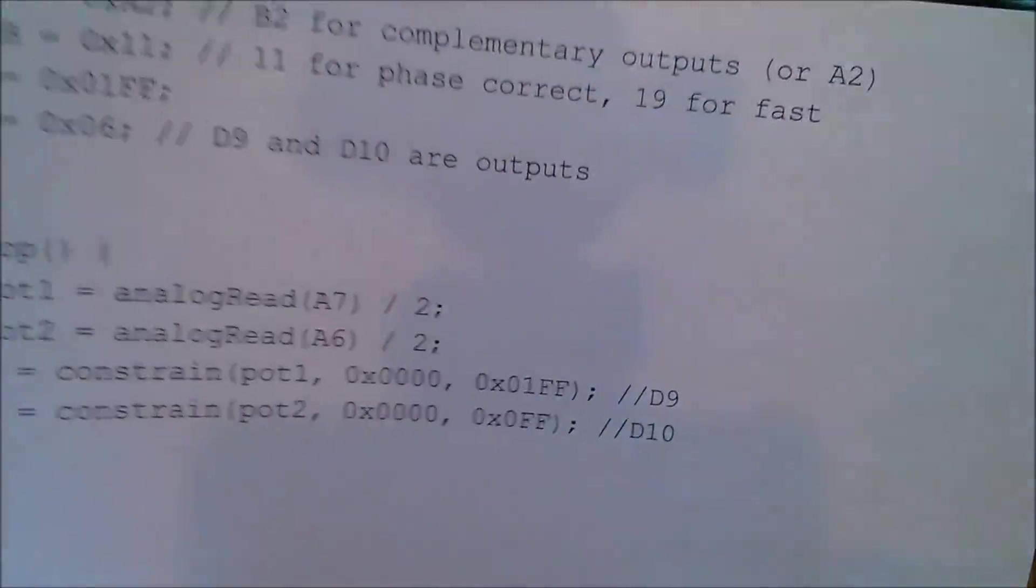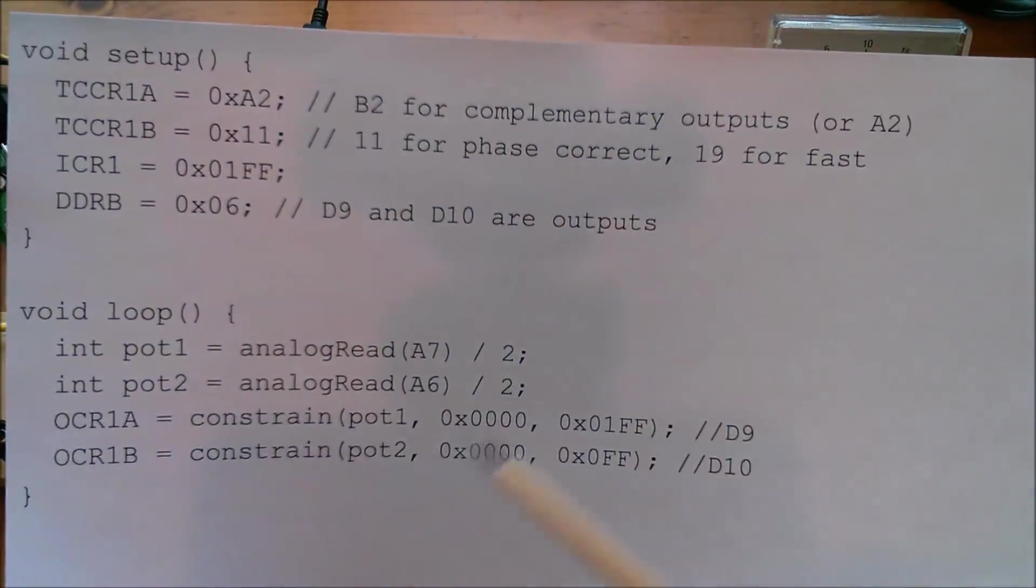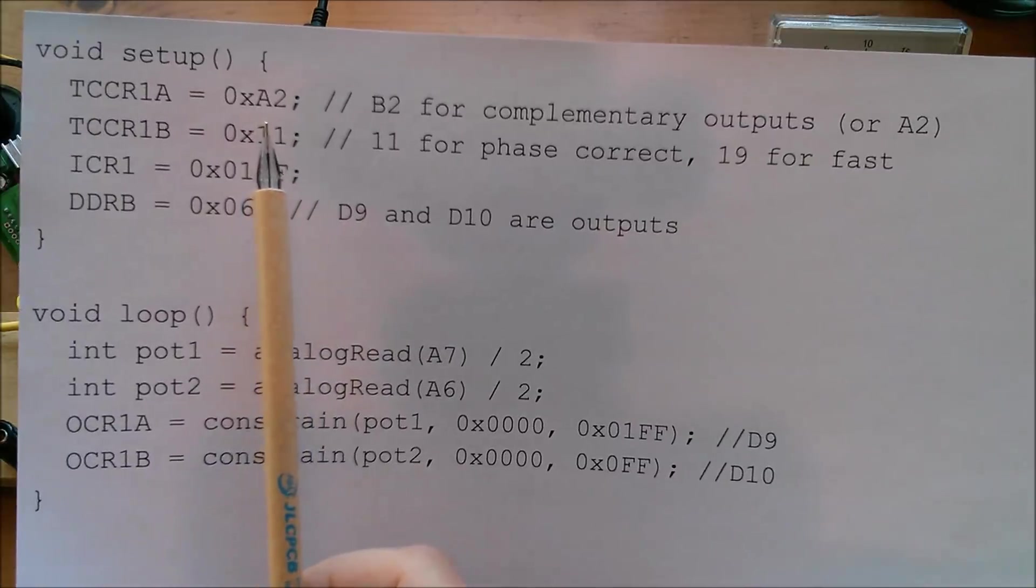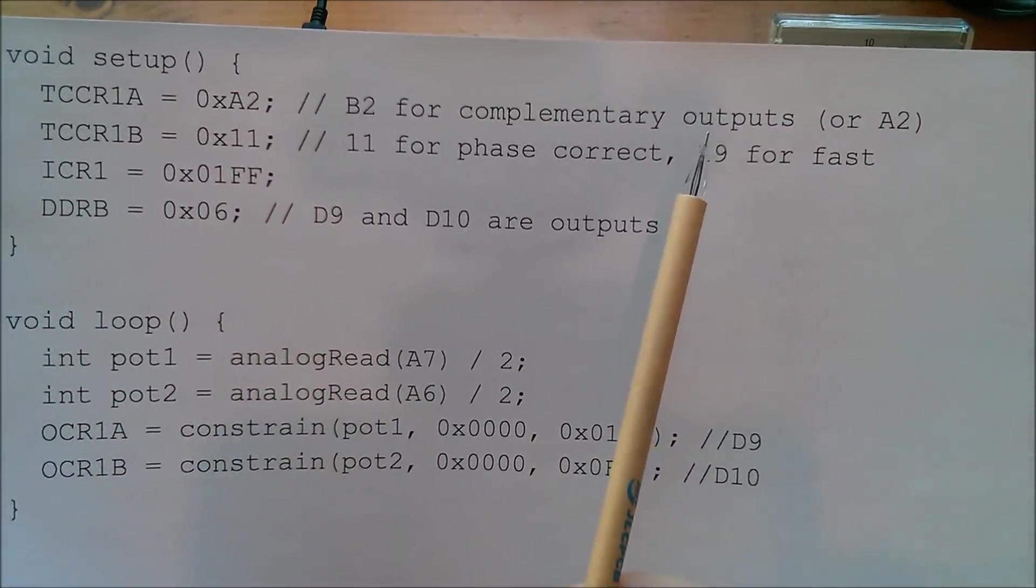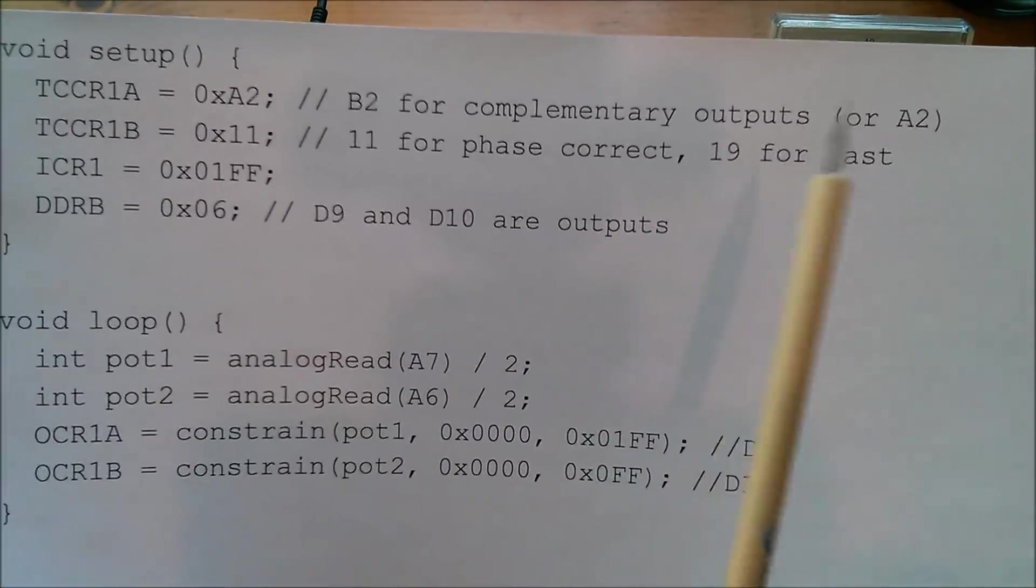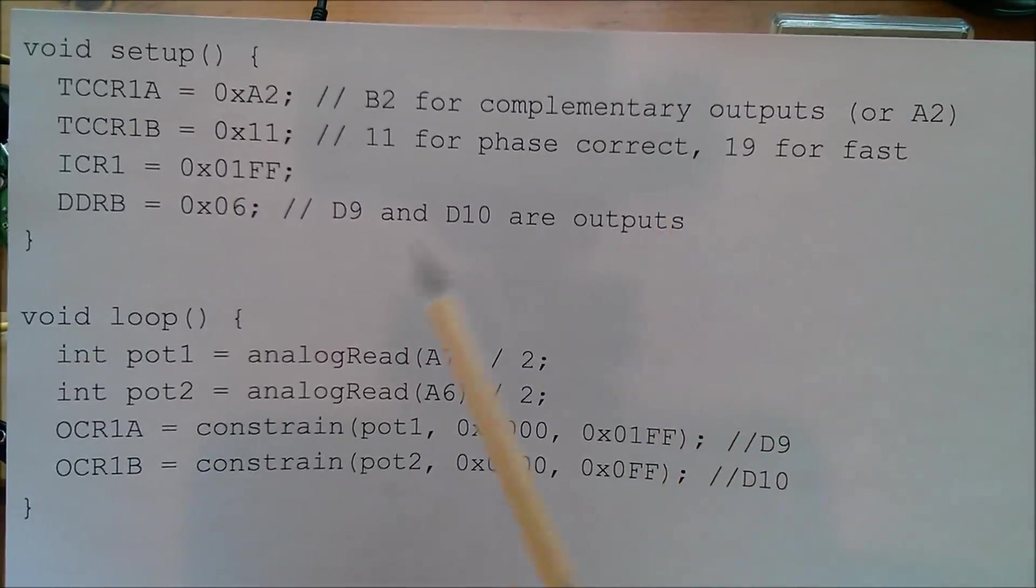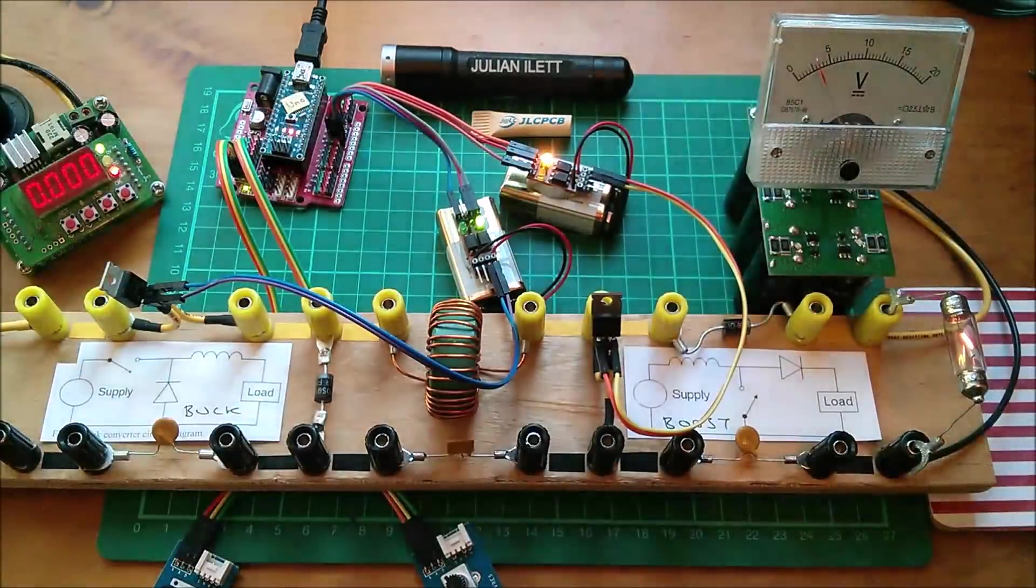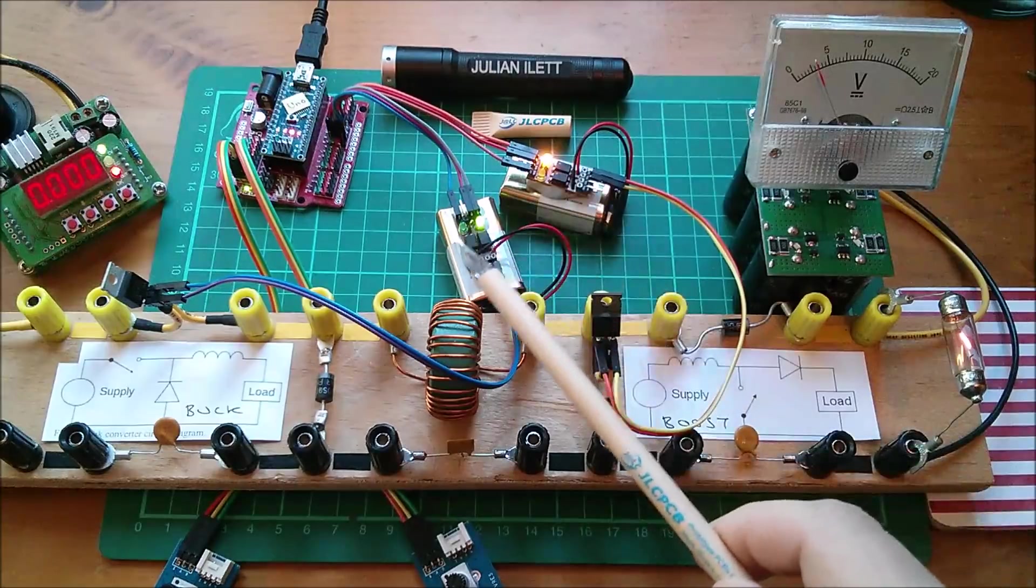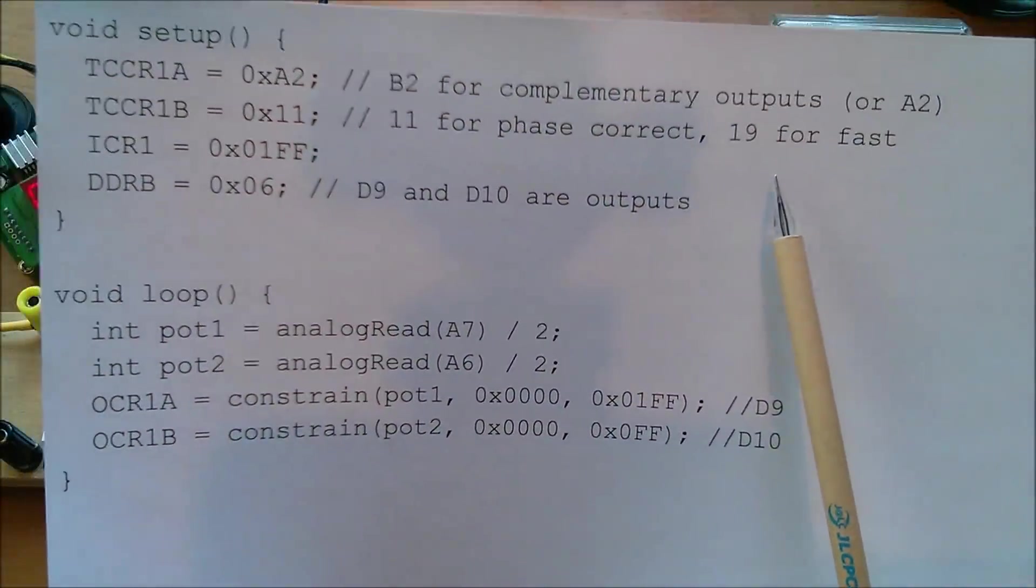So while that's still coming down let's take a quick look at the code. This is it. It's just four lines. This is the setup and I've made a change there, that's A2. B2 gives me complementary outputs which I wanted for my synchronous buck, but I don't want them for this. I want them to be both the same phase. I've set them to the same phase.